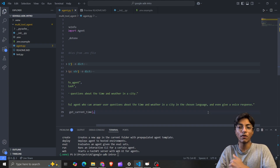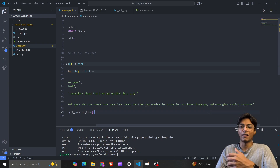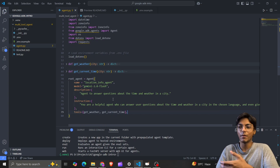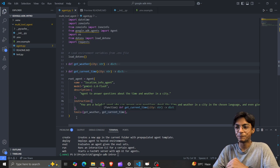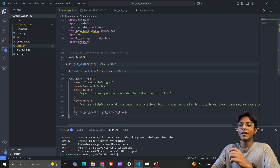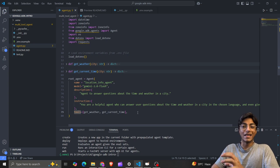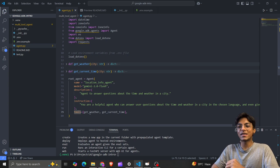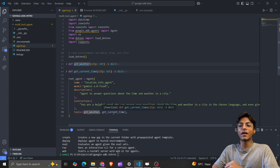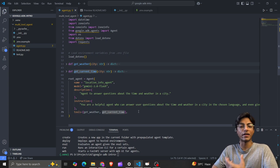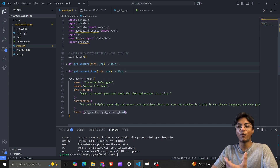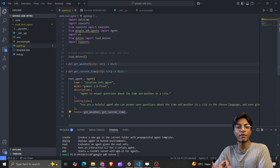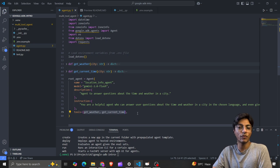If you're interested in that, stay tuned and subscribe — press the bell icon to stay notified. Next is my tools list, specifying the functions 'get_weather' and 'get_current_time', so the agent knows which tools are available to retrieve time and weather information.